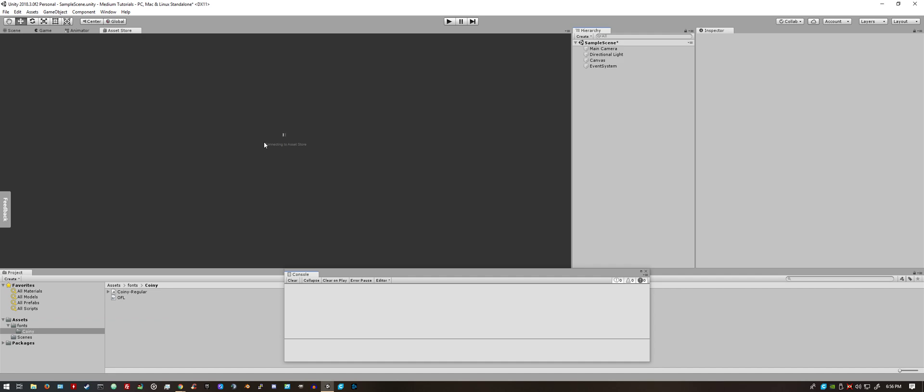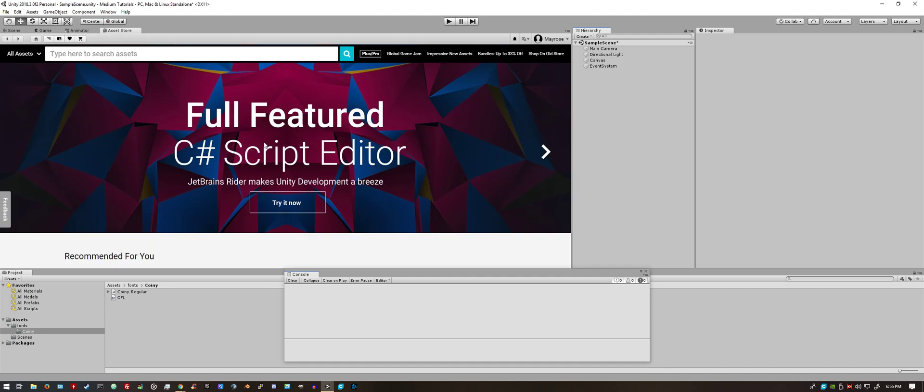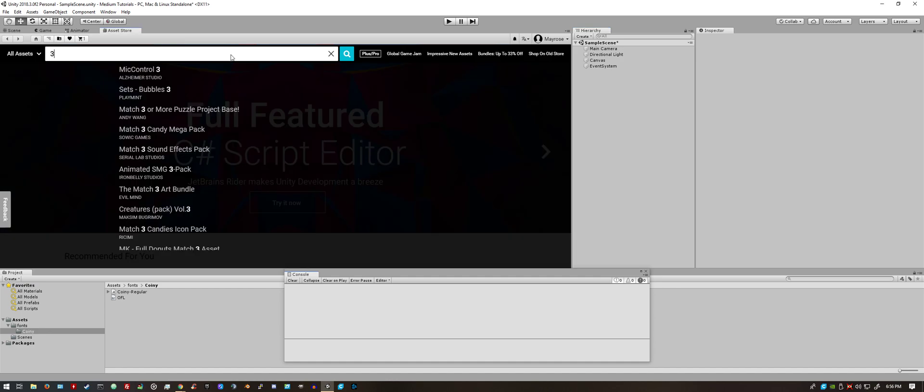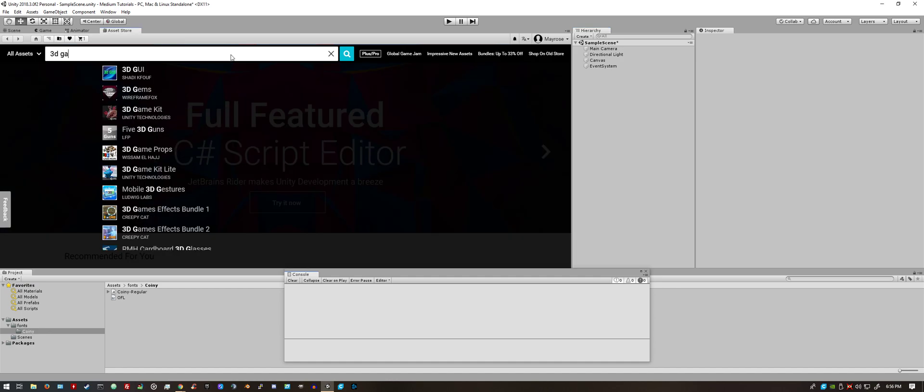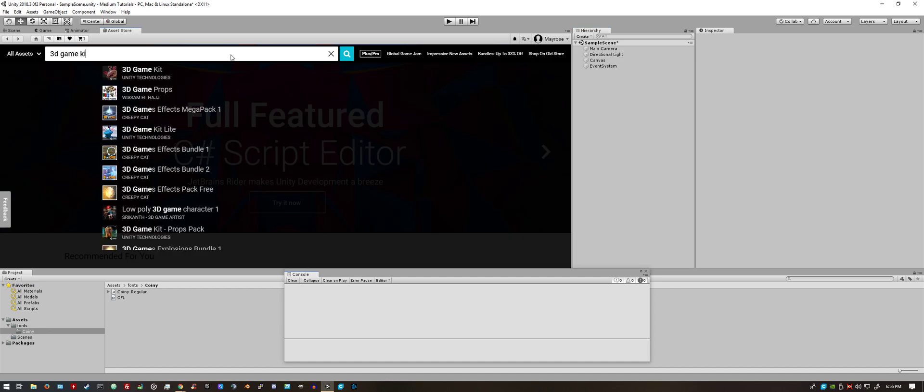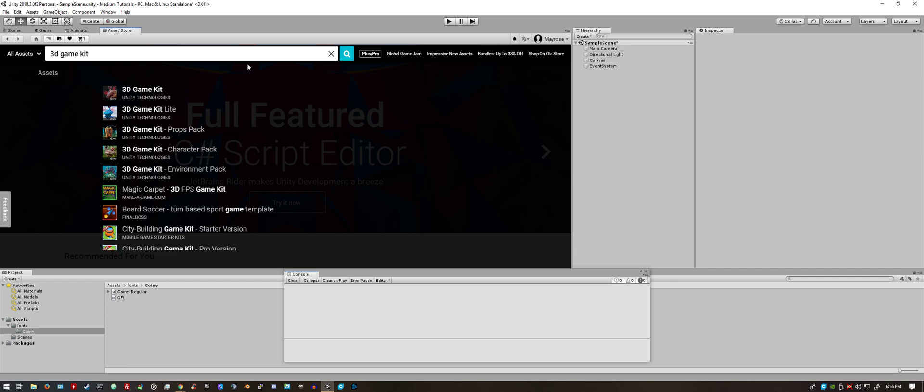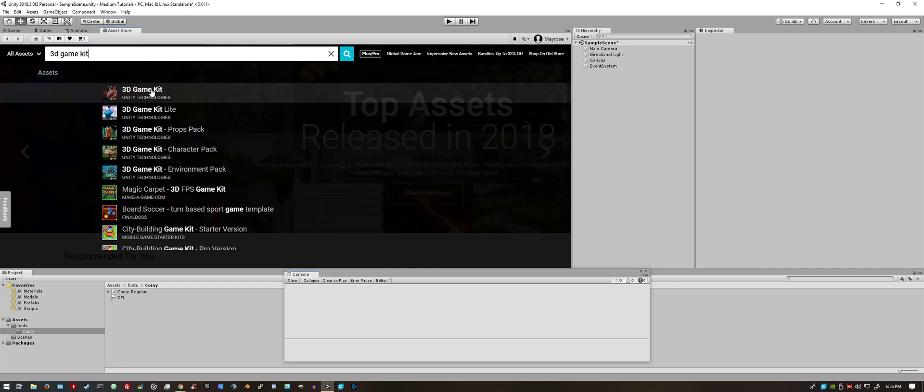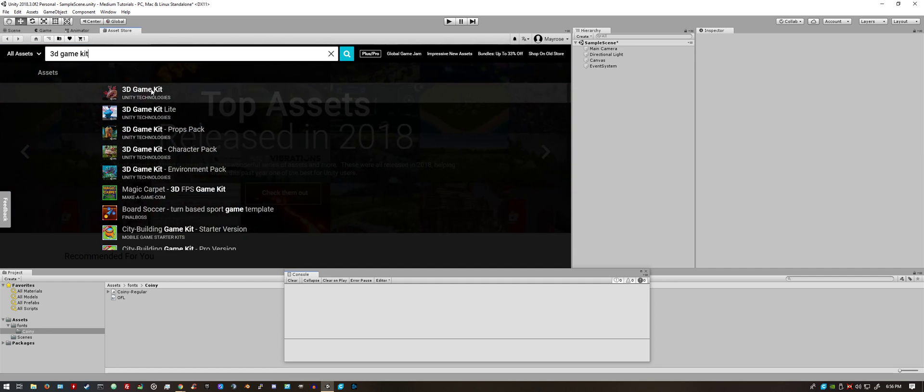Once you're in the Asset Store, it's as simple as going in the search and looking for 3D Game Kit. There you go, and it's the top one.